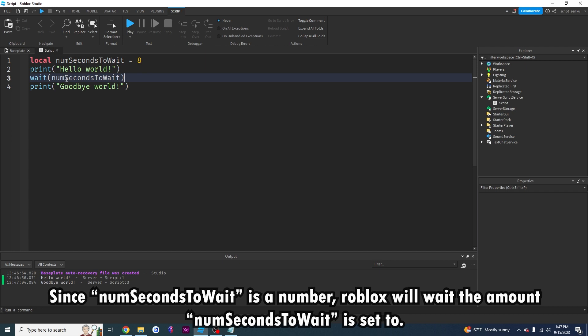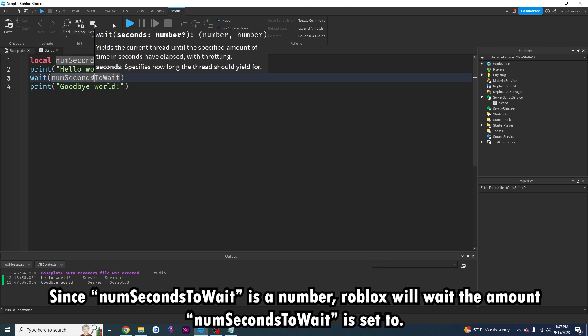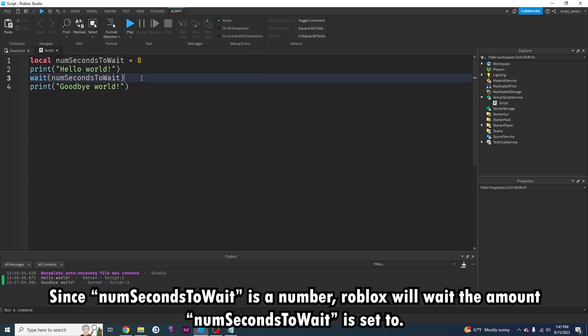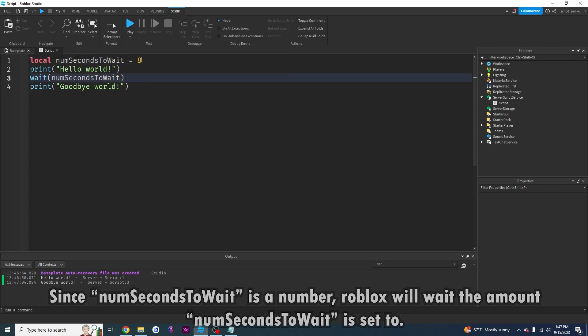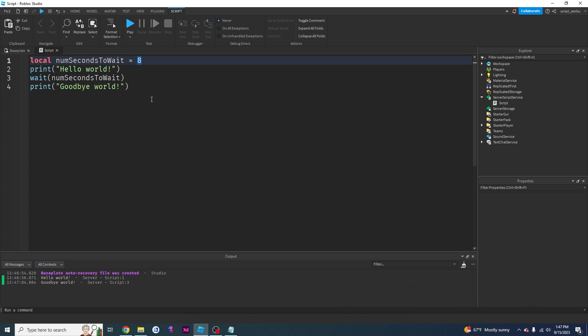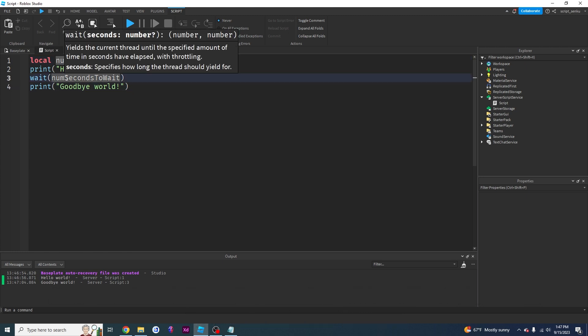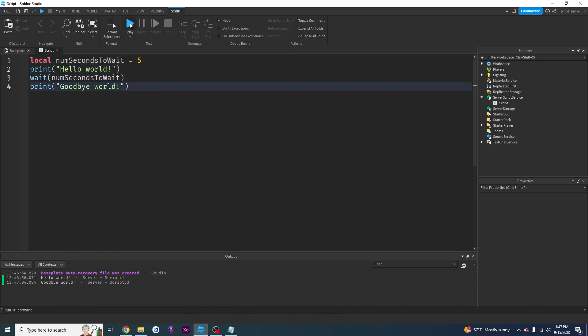So now it's going to wait the number of seconds to wait variable, which is eight. And what this allows me to do is I can just change it right here. I can change it to five and this will wait five seconds.